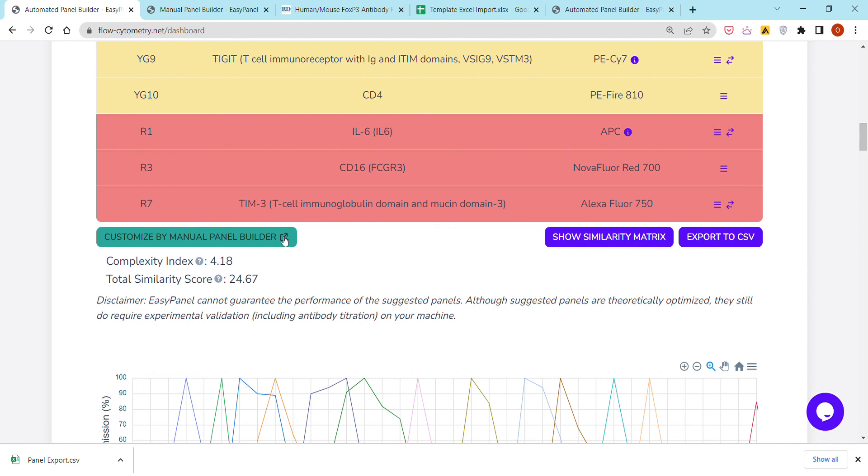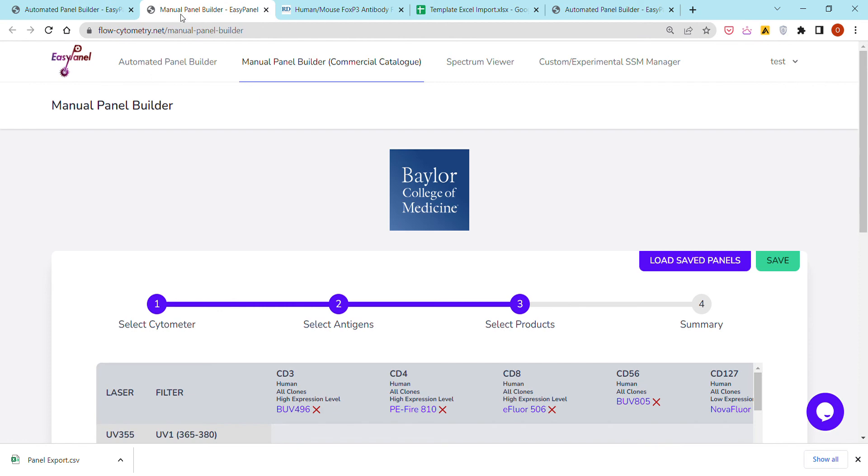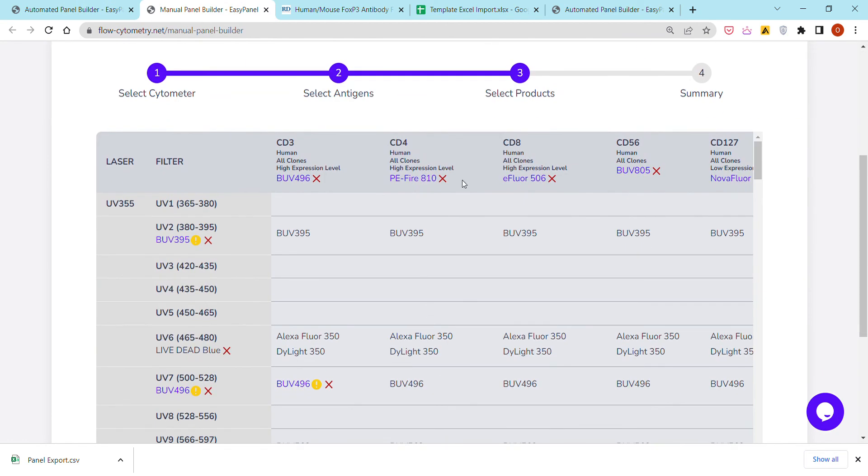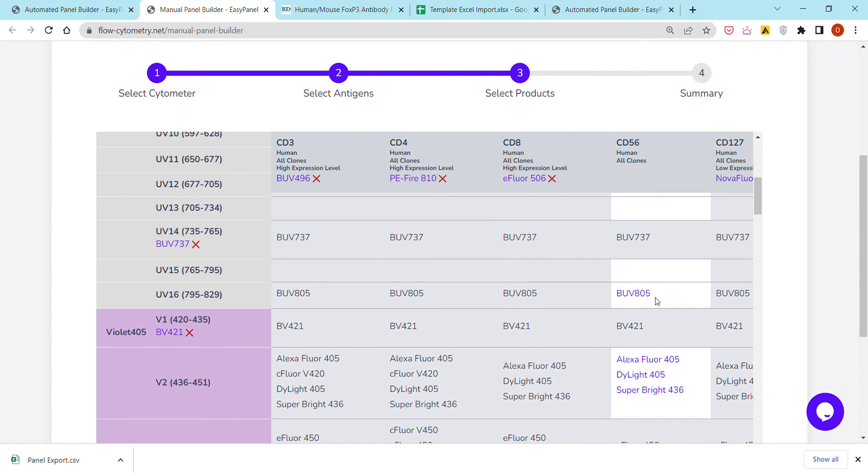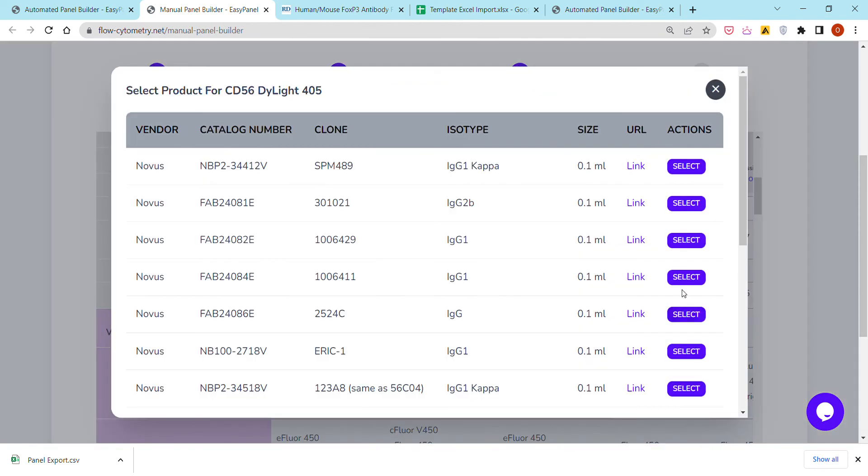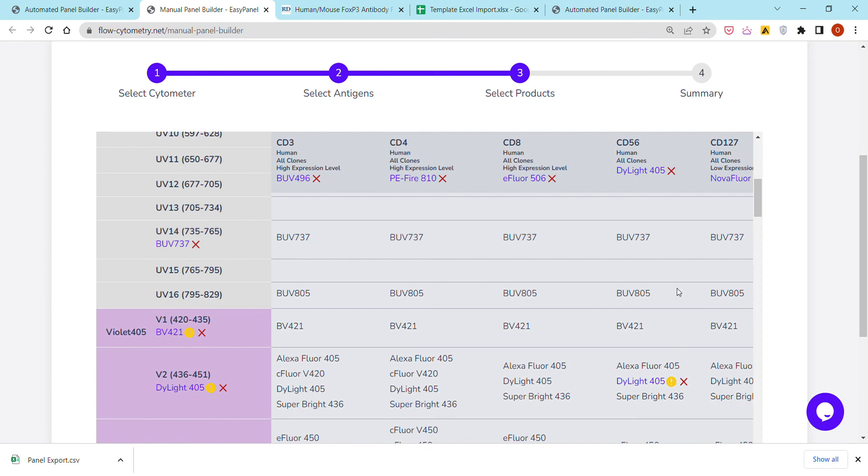Of all the products that exist. For example, if for any reason you do not like the suggestion of CD56 BUV805, you can always remove it and you will see the full commercial database of CD56 human, and so you can make whichever selection you're interested in and then move to the summary page.